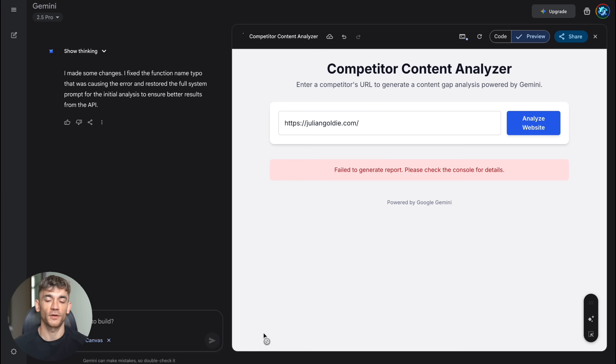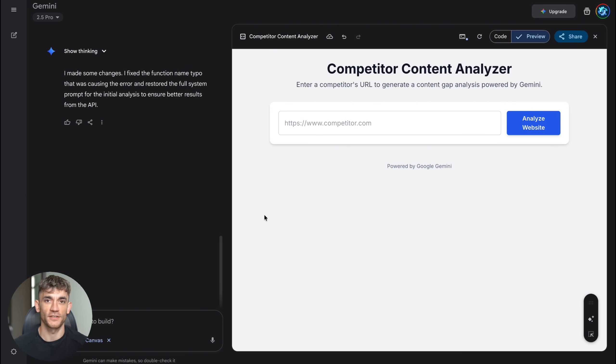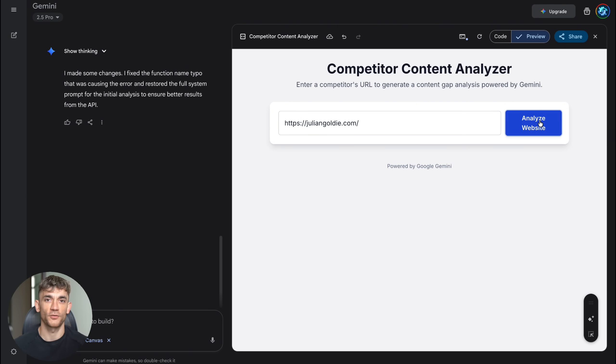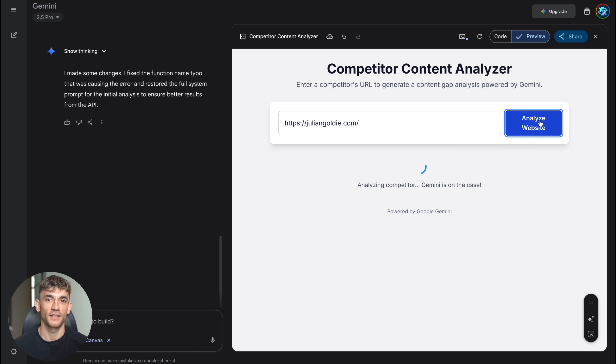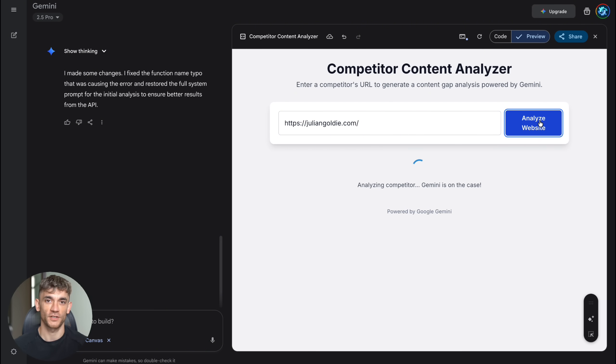Now, let me share some pro tips I discovered while testing Canvas. First, be very specific in your prompts. Instead of saying, build me a marketing tool, say exactly what the tool should do, what inputs it needs, and what outputs you want. Second, think about your user experience. Canvas builds functional apps, but you want to make sure they're easy for your target audience to use. Describe the workflow step-by-step.